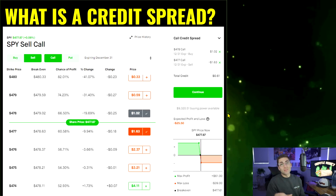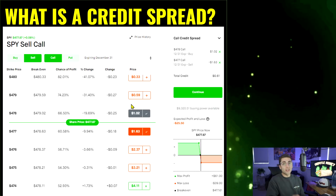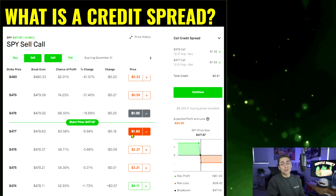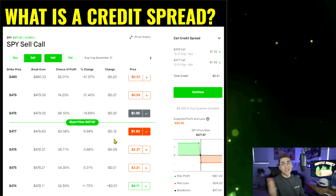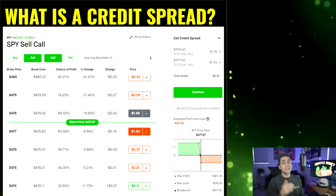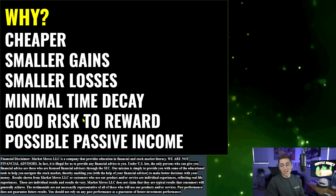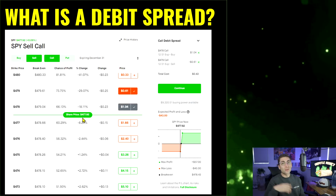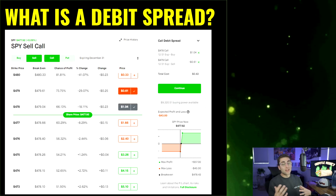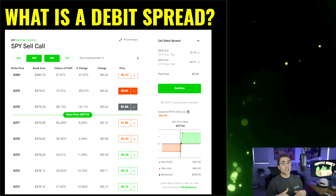A debit spread allows you to get into SPY for a much cheaper option price with still a great possible risk reward. A credit spread is where you flip that — instead of selling the option higher on the call chain, you sell the call lower, which means you're short this option, creating a credit in your account. The difference between those options is what we call a credit, which is money you could possibly get as passive income through the time decay scenario.